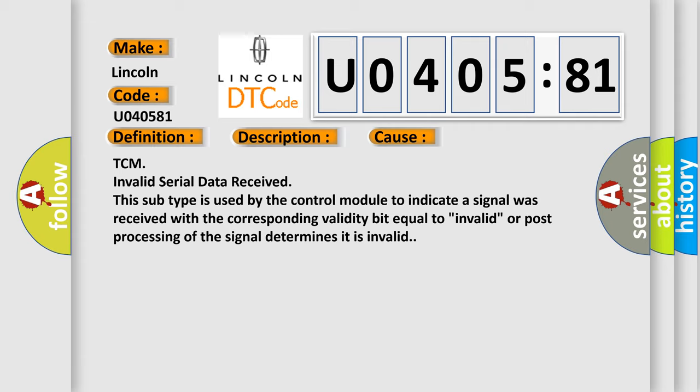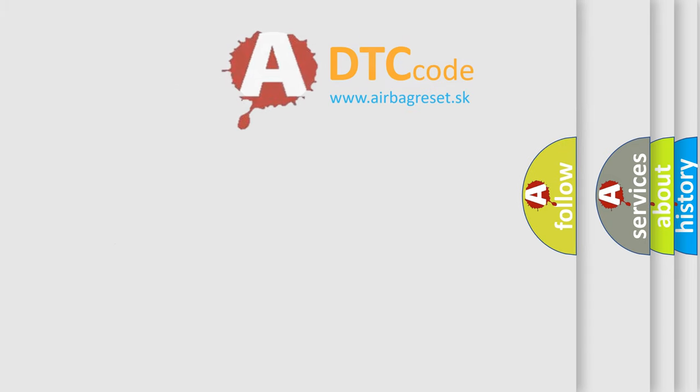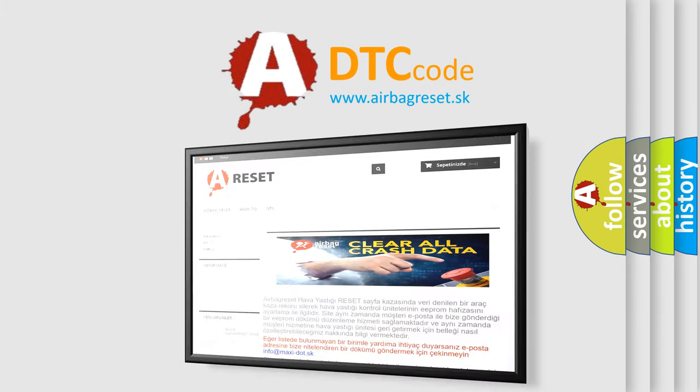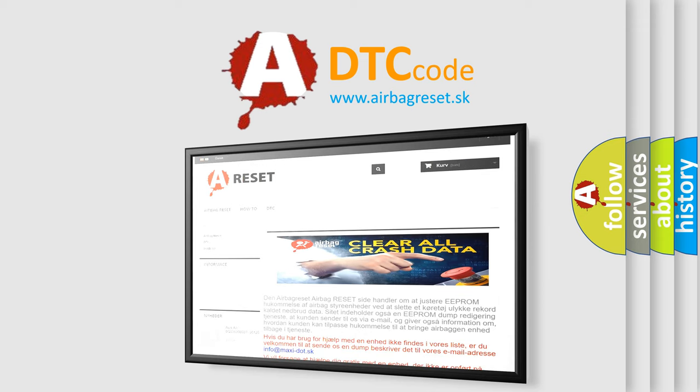The airbag reset website aims to provide information in 52 languages. Thank you for your attention and stay tuned for the next video.